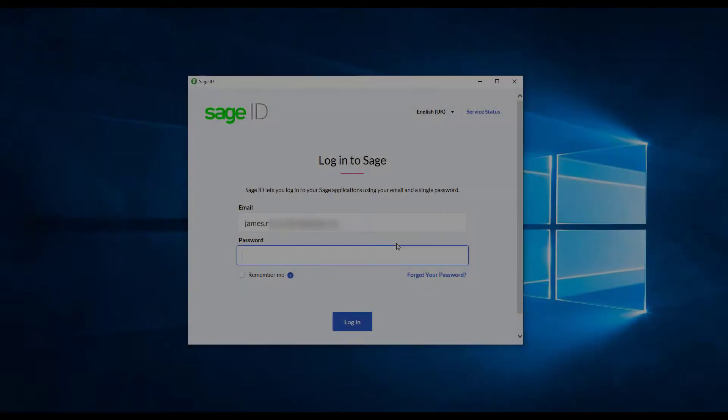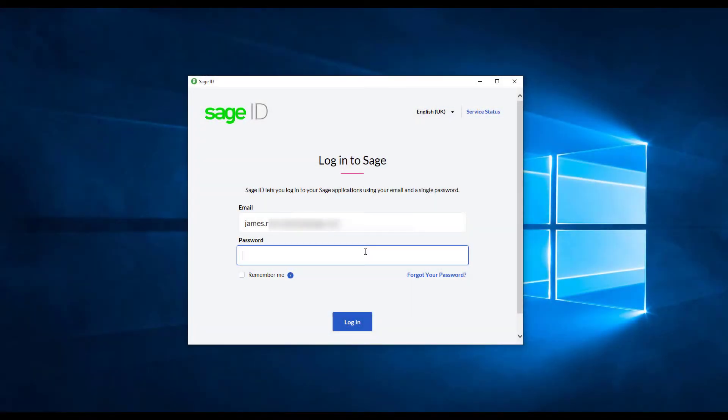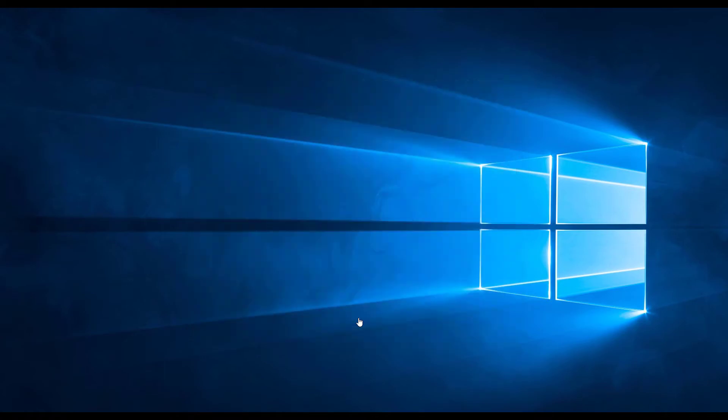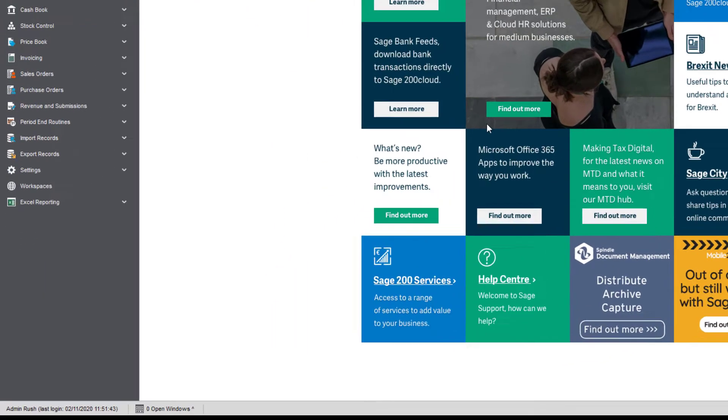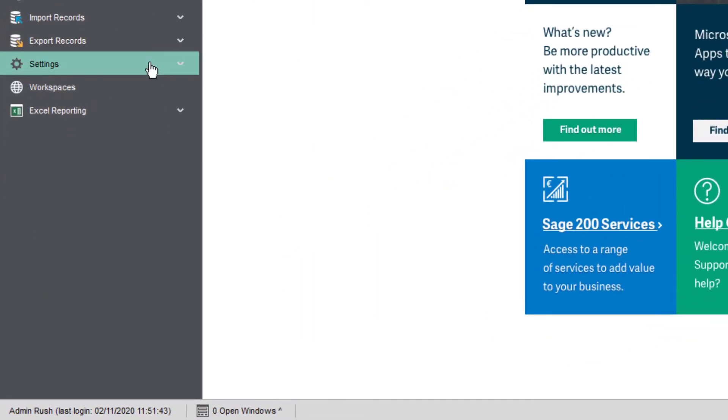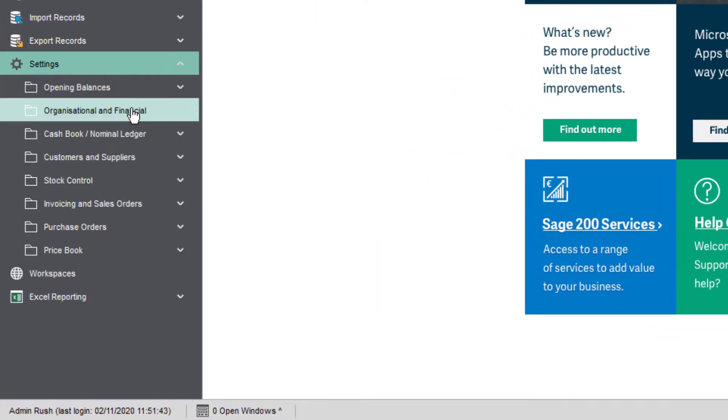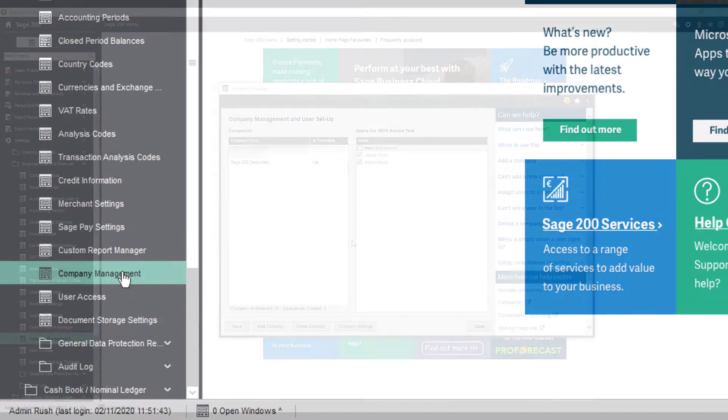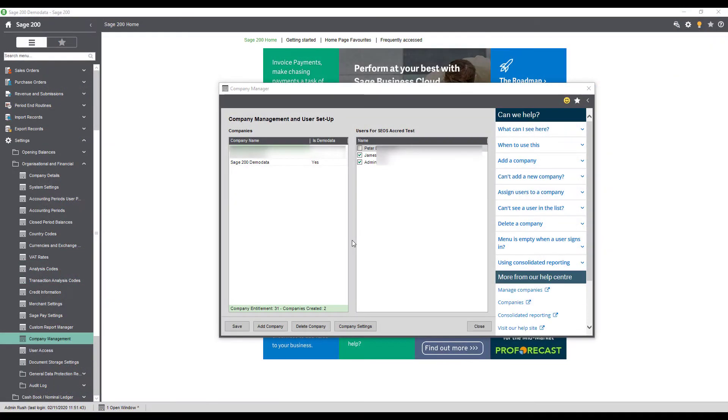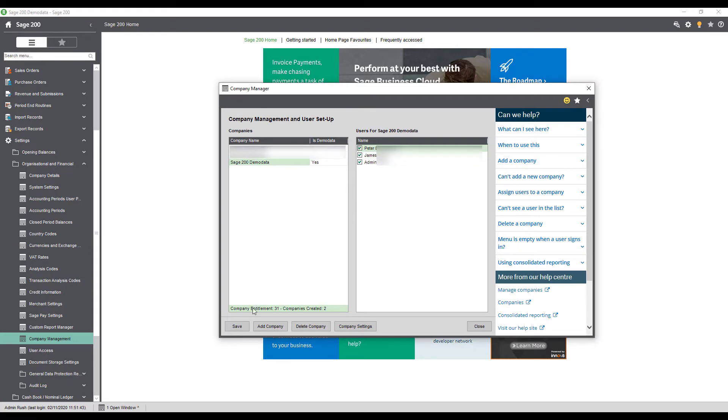Once the Accountant user has been assigned then the customer will need to give them access to the required modules within the application. To do this they log into the Sage 200 application and navigate to Settings, Organizational and Financial, Company Management. Within this section we need to make sure that the Accountant user has a tick against their name for each company that the customer would like them to have access to.